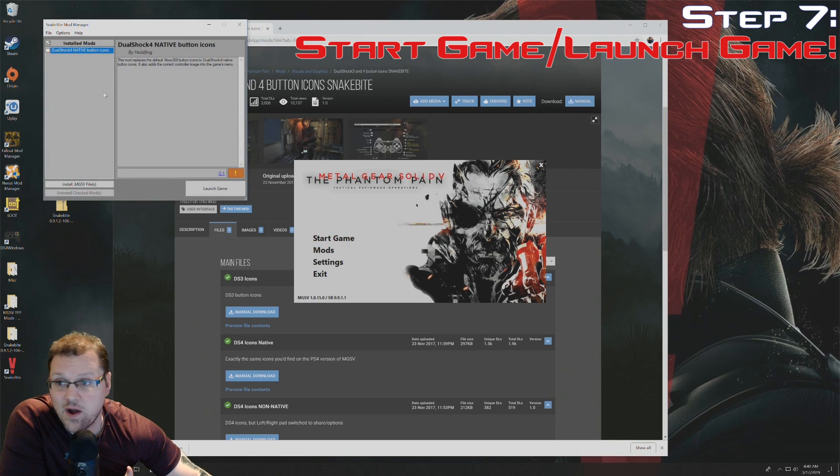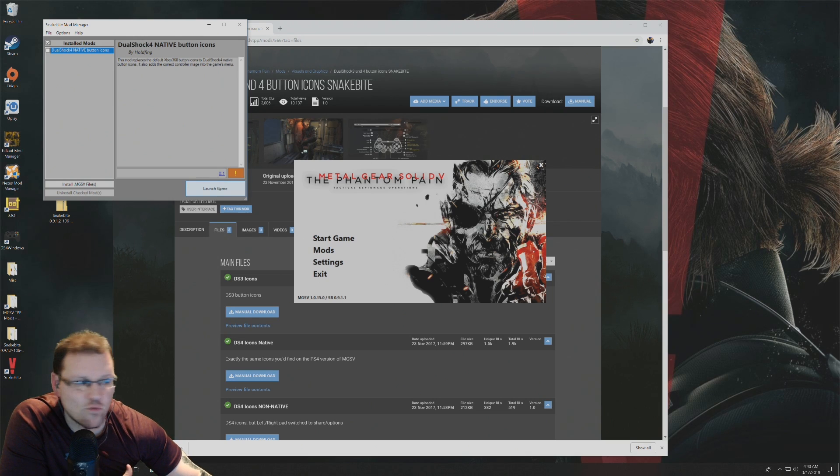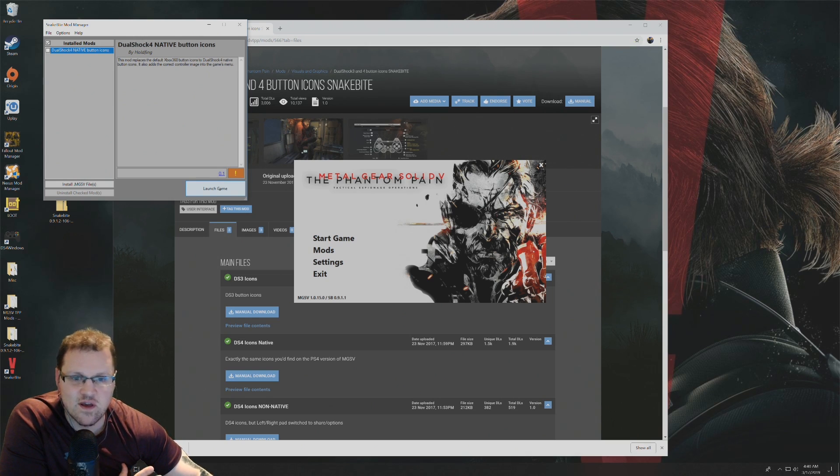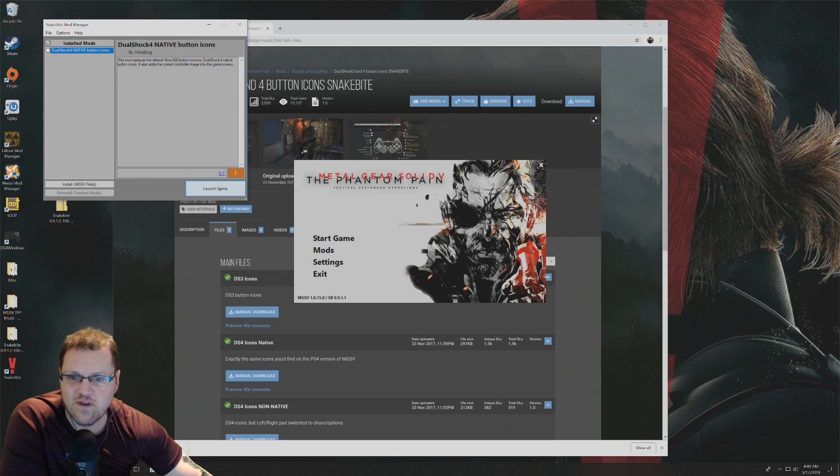Or on the mods page where you just were, you can click on launch game here. Either way, you can choose one of those to start playing Metal Gear Solid V The Phantom Pain with mods.